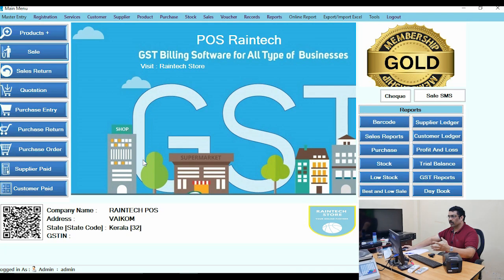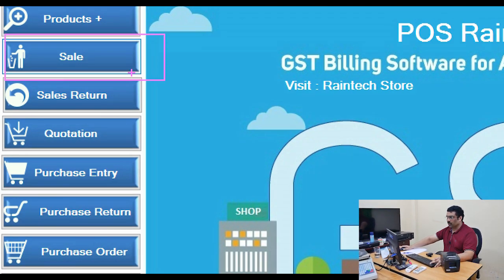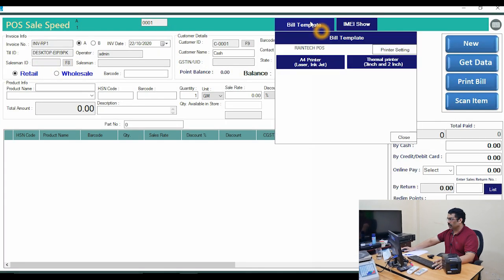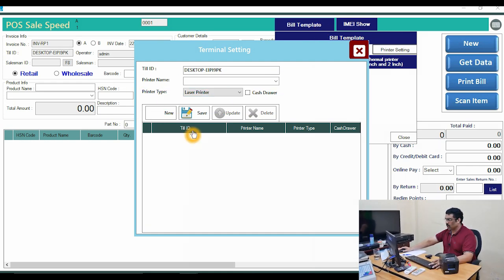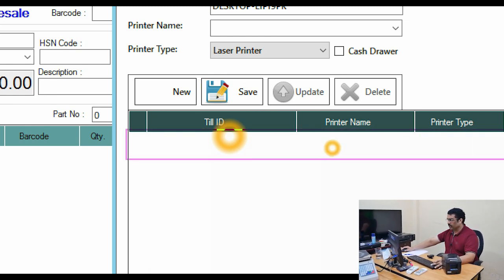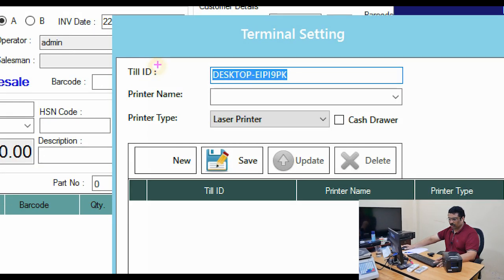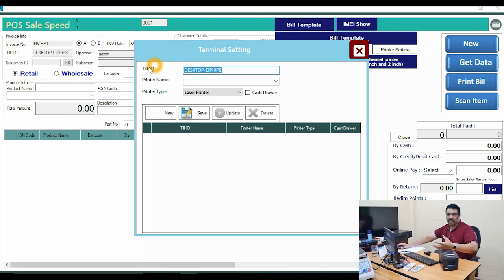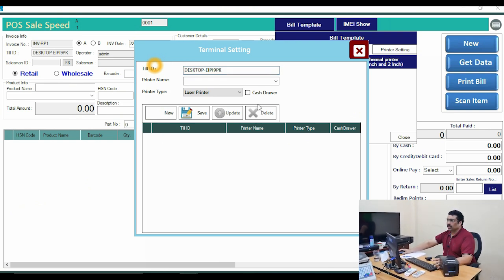Go to the Raintech POS billing software. In the sale panel on the left side, go to Bill Templates at the top. In the printer settings on the right, if there is no printer set, or if a printer is already listed, select that link and delete it so that only your computer name appears. This ensures the print call goes properly from the software to the printer.